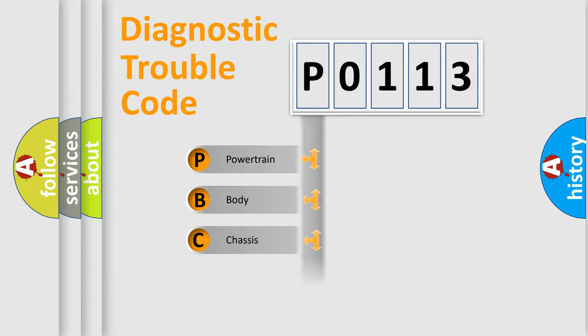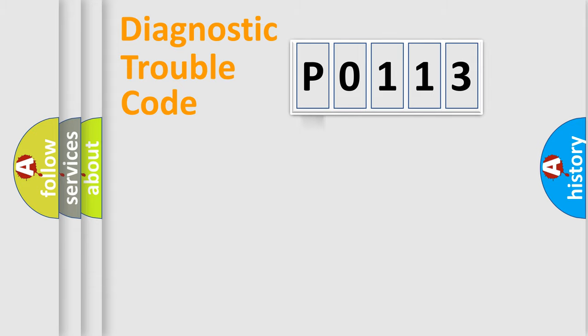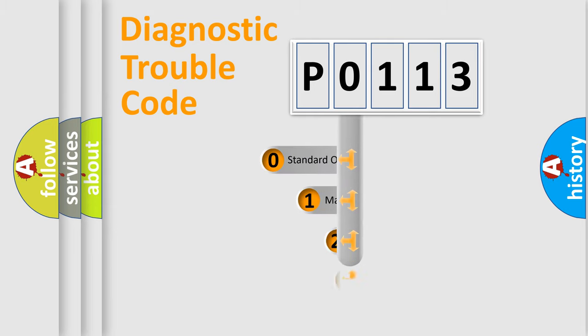Powertrain. Body. Chassis. Network. This distribution is defined in the first character code.